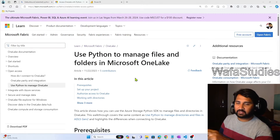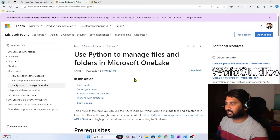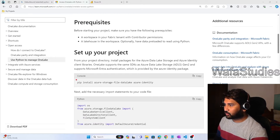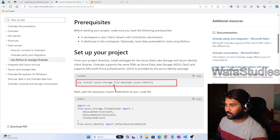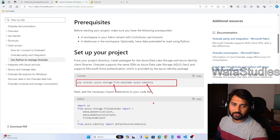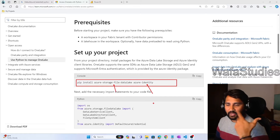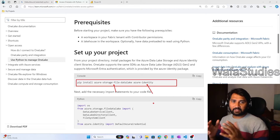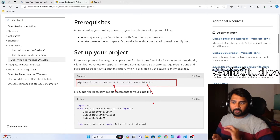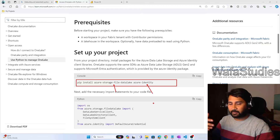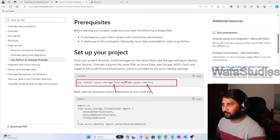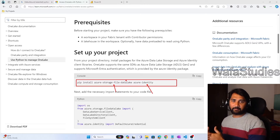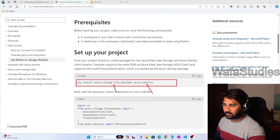If you go through this documentation — I will provide the link in the description — step one is you need to install some packages. There is something called the storage file data lake package and there is something called the Azure identity package. These two packages we have to install in our system, because if you are running Python on your local system, these SDK packages will help you work with the data lake storage, and the same packages we can use for Fabric One Lake as well.